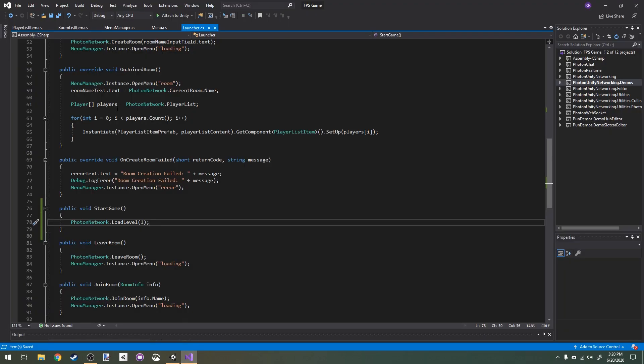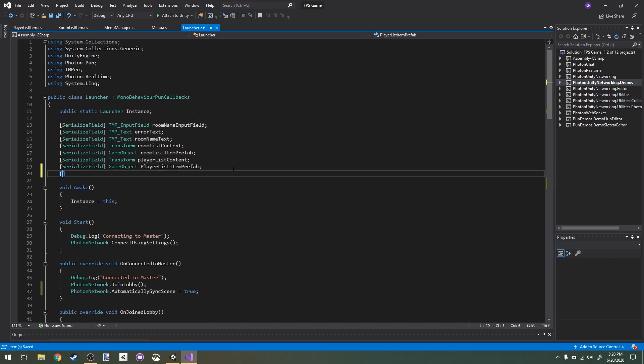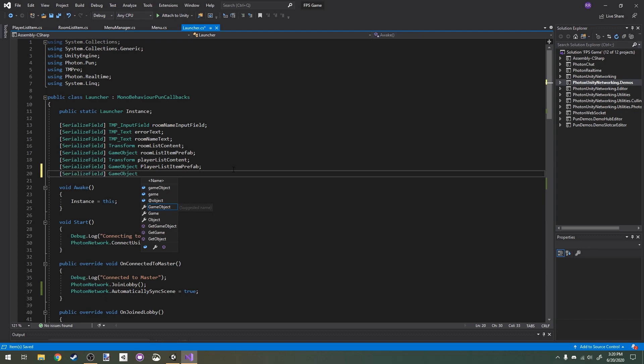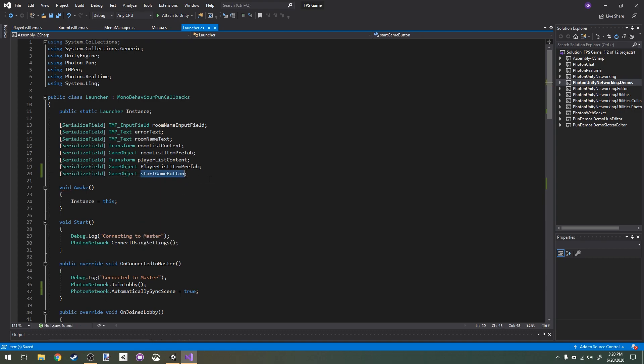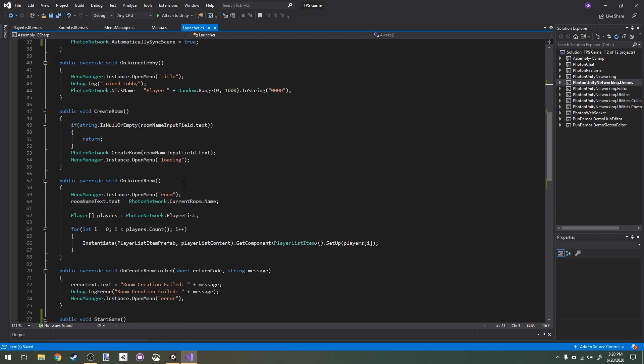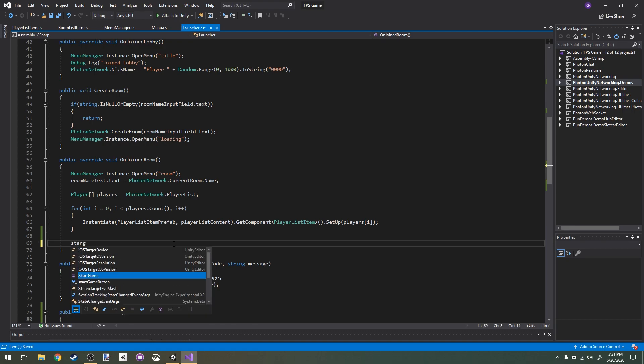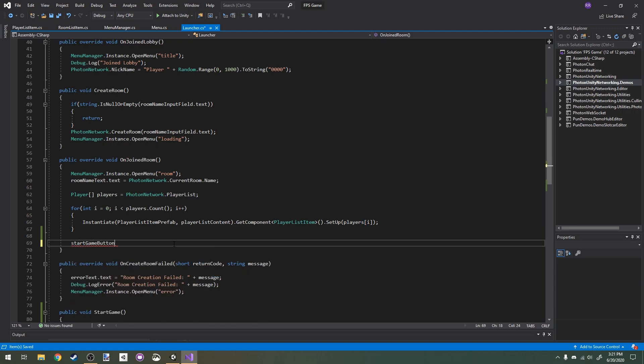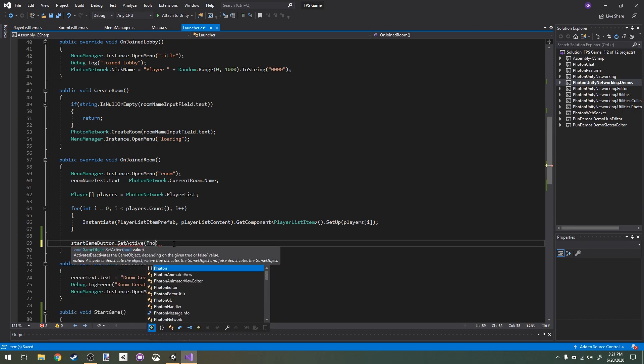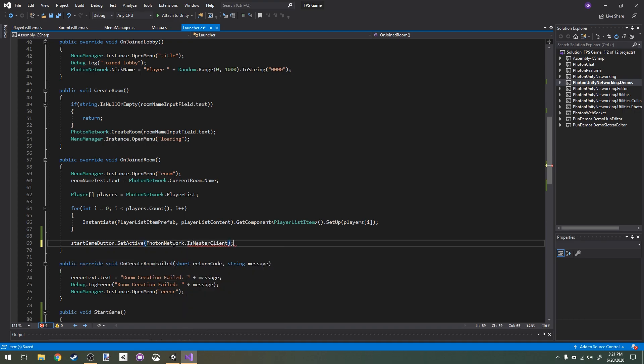In our launcher script, we're going to need a reference to our button. In our OnJoinedRoom function, I'm going to say startGameButton.SetActive PhotonNetwork.IsMasterClient. If we are the host of our game, when we join a room the start game button will be set active. If we're not the host,